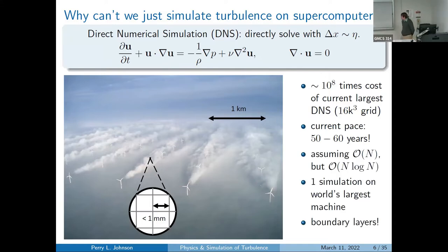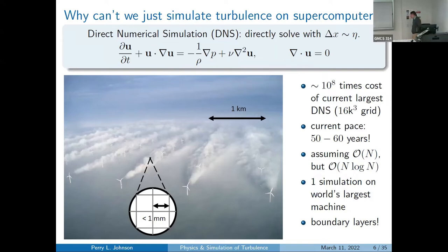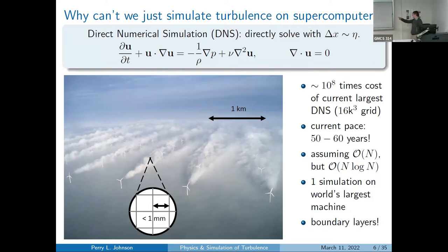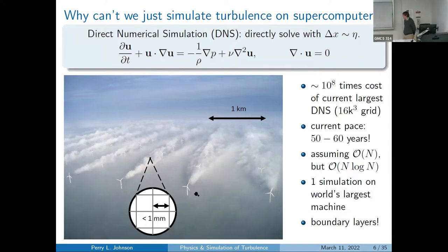That estimate assumes linear scaling, but DNS methods for the 16,000-cube grid use Fourier transforms, giving N log N cost. Even then, we're only talking about one hero calculation on the world's largest machine — not an engineering design scenario where you run many scenarios. Boundary layers on each wind turbine blade require even finer local resolution, making this an underestimate of the timeline.